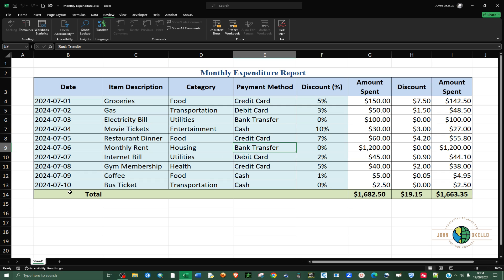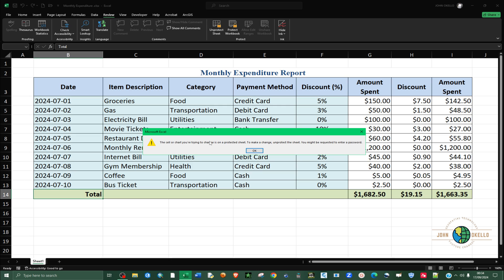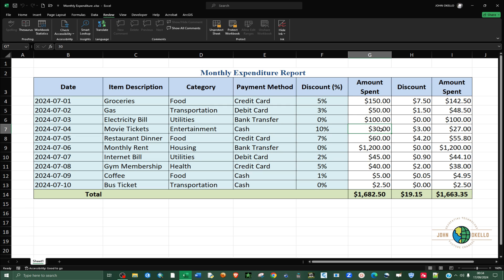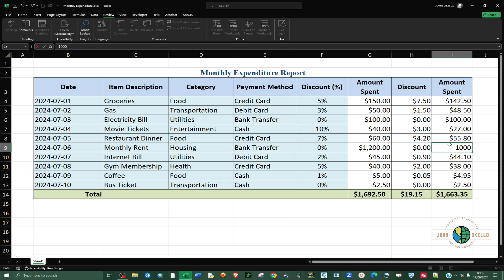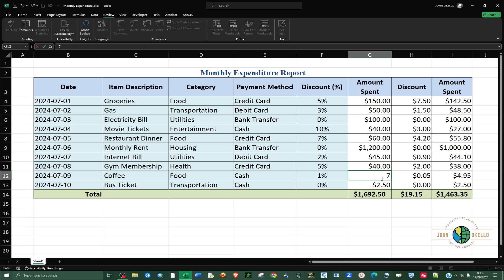Now if I double-click on a protected cell, you can see you can't edit it — you'll get this kind of error. But if you click on an editable cell, for example to change the amount spent on a movie ticket, you can add a value like 40, or change it to $1,000 — and it works just fine. That's how you lock cells in Microsoft Excel. See you in the next tutorial.